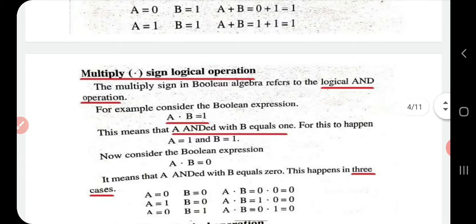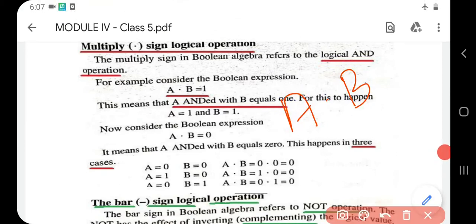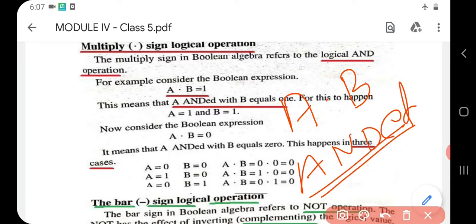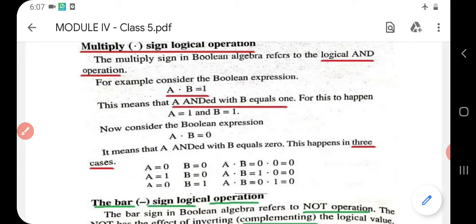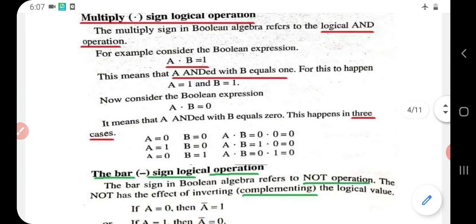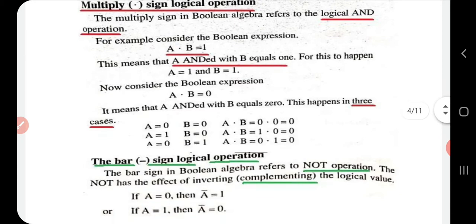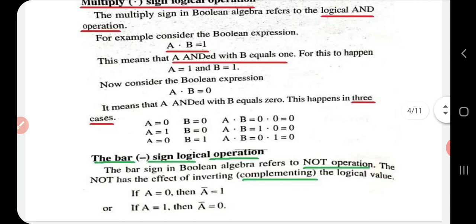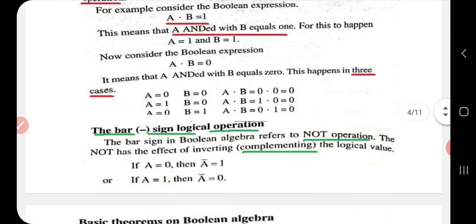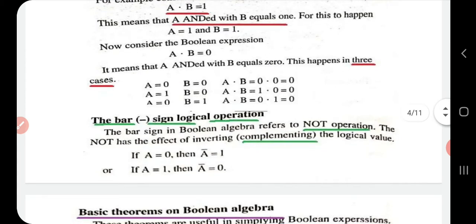The multiply sign is represented by a dot and we call it the AND operation. When a dot b is written, we say 'a AND b'. This represents the process of multiplication. For the Boolean expression a dot b equal to one, a AND b equals one — this happens when both a and b are one, since one dot one equals one.